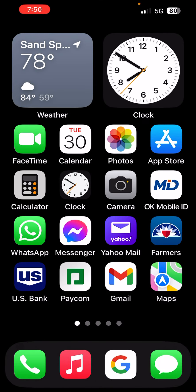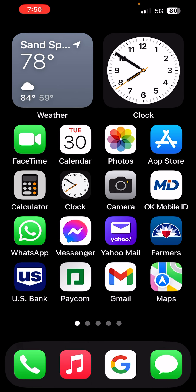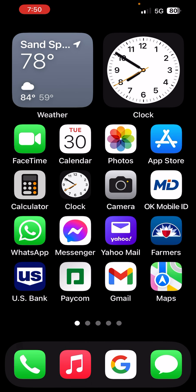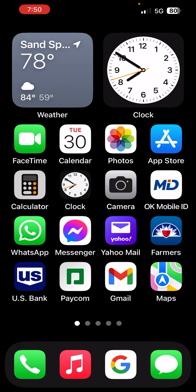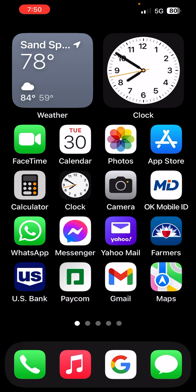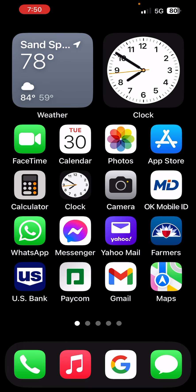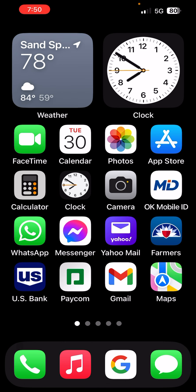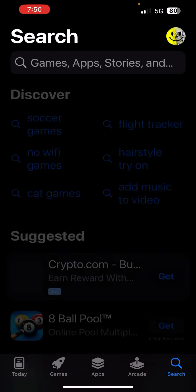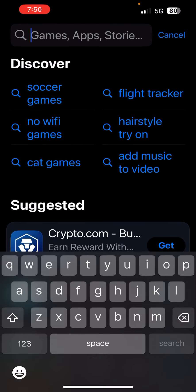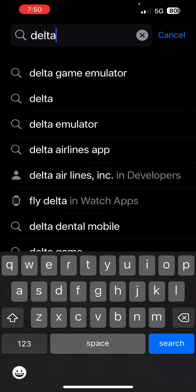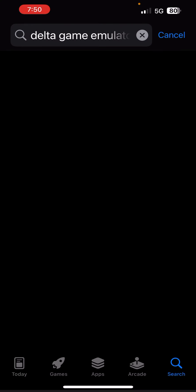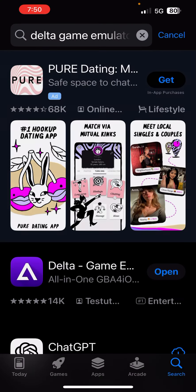For how many years we waited to play Mario on our iPhone or any other old school Nintendo game. I'm going to show you how to do that. You want to go to the App Store, type in Delta, and hit the game emulator one.